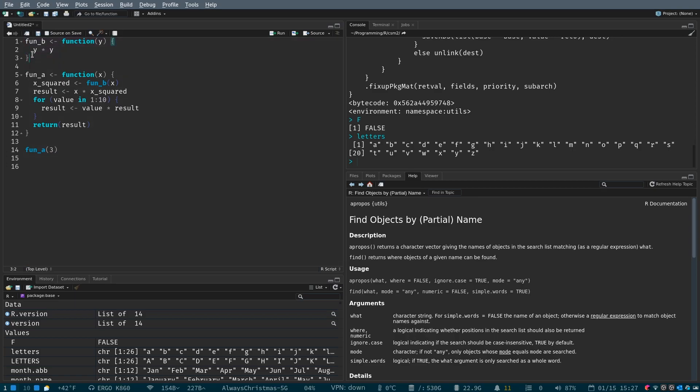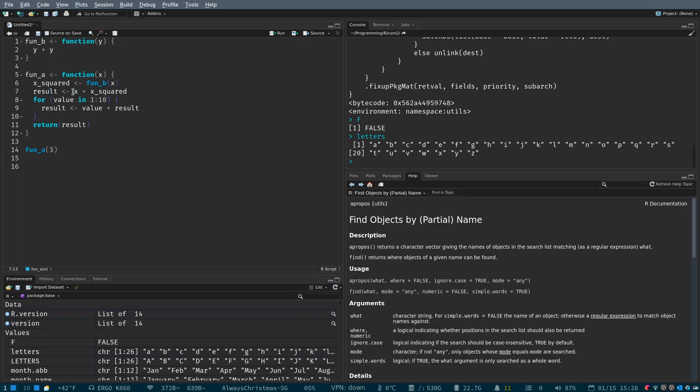There's function b, which takes a value and multiplies it by itself. And in function a, we use function b to get the squared value of x. We save it as x squared, and then we multiply x times x squared to get the cube.